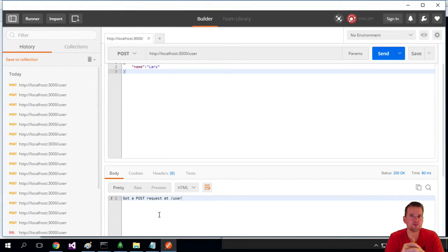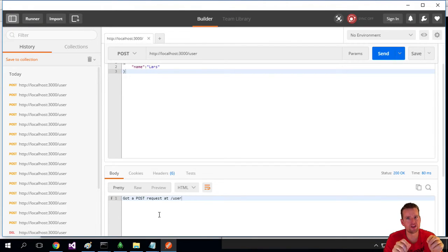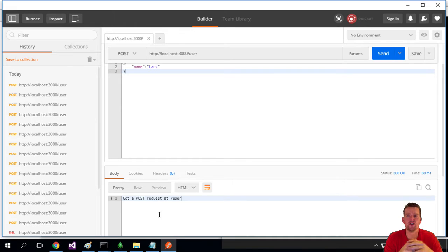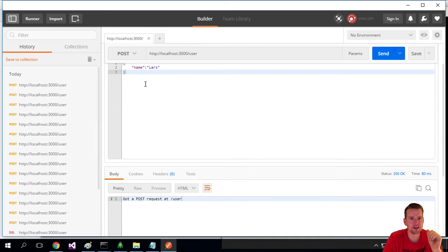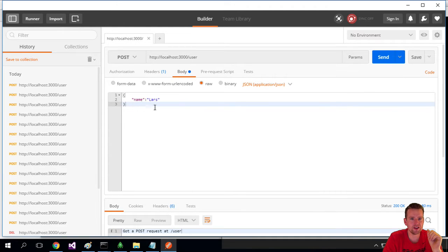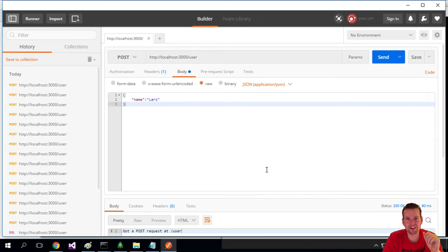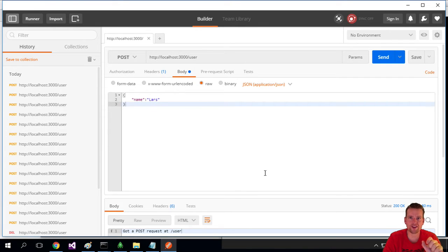To actually get the real response, we're going to use some middleware in Express called body parser. The body parser knows how to take the body from here and pass it into something called request.body.